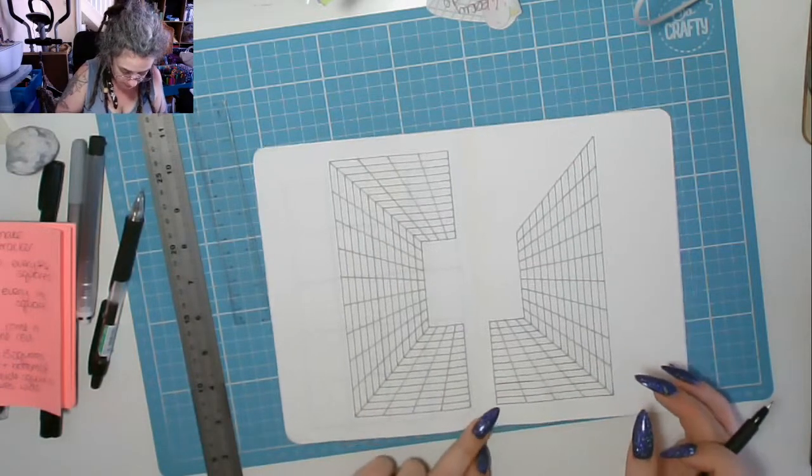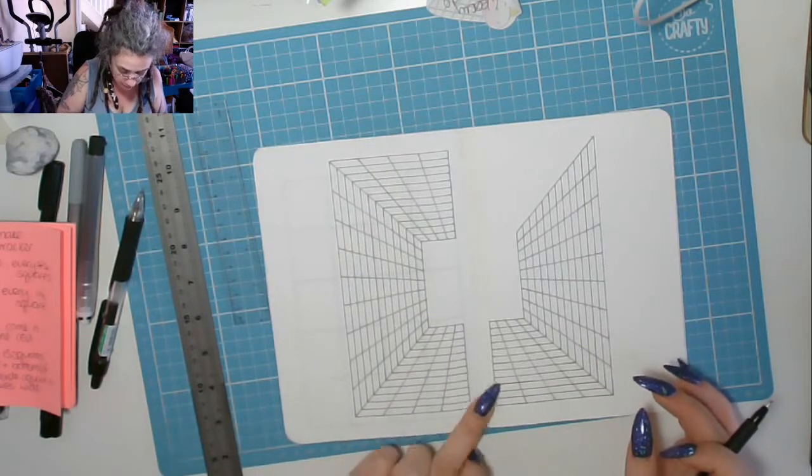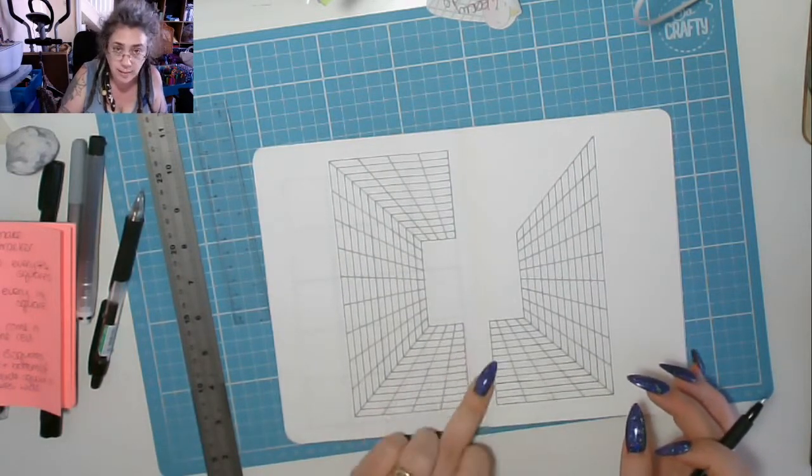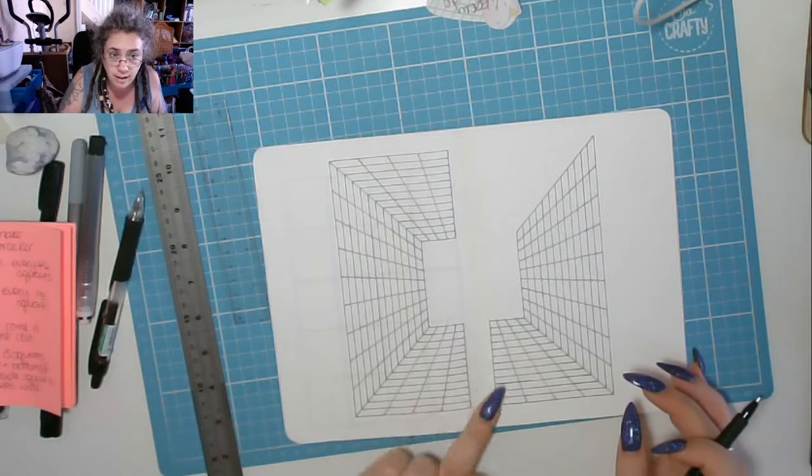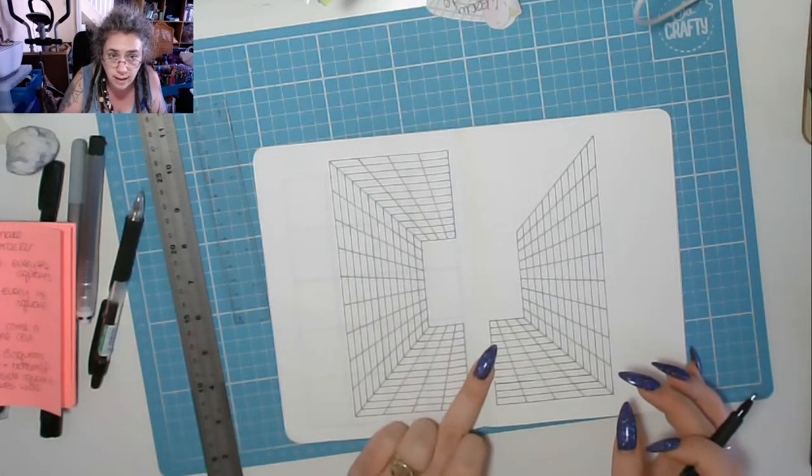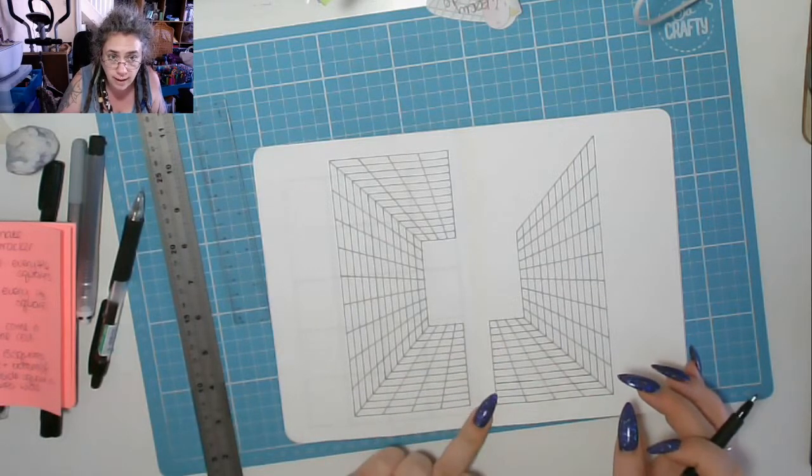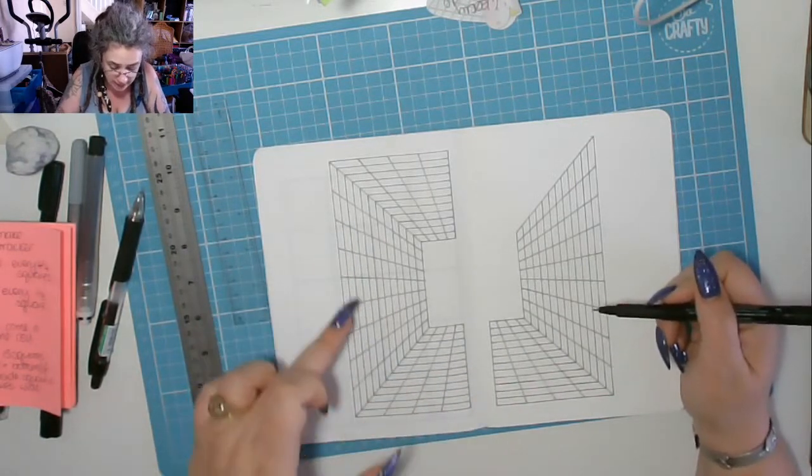Now I'm going to need to draw lines across that middle bit because this is going to be my extra set of boxes.